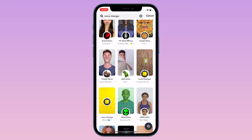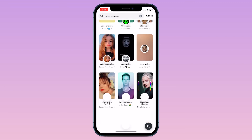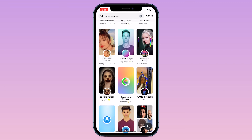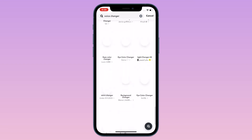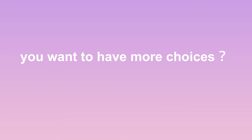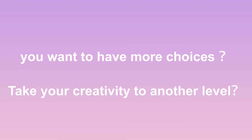Although they are fun, you have to use the lenses to get them. Also, the voice changer filters are actually limited. If you want to have more choices for your voice and take your creativity to another level, then a third-party voice changer is a must-have.